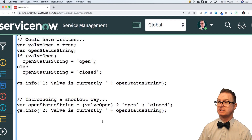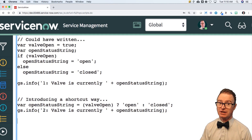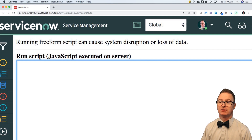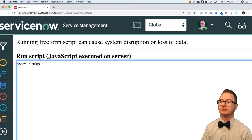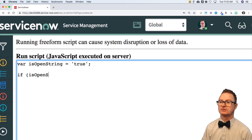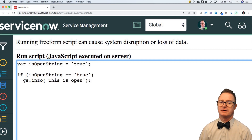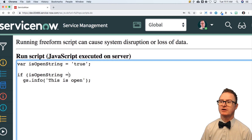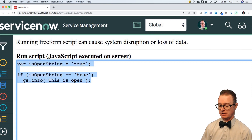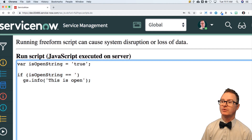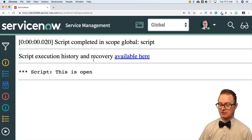Why and where would I use this? Consider the case where you may get a string and want to convert it to a Boolean. If I were to use a string variable called var is open string, and it says 'true' — because that is a string — rather than saying if is open string equals true, I'll put something and say this is open. What happens when I do that? It is going to say 'this is open'.